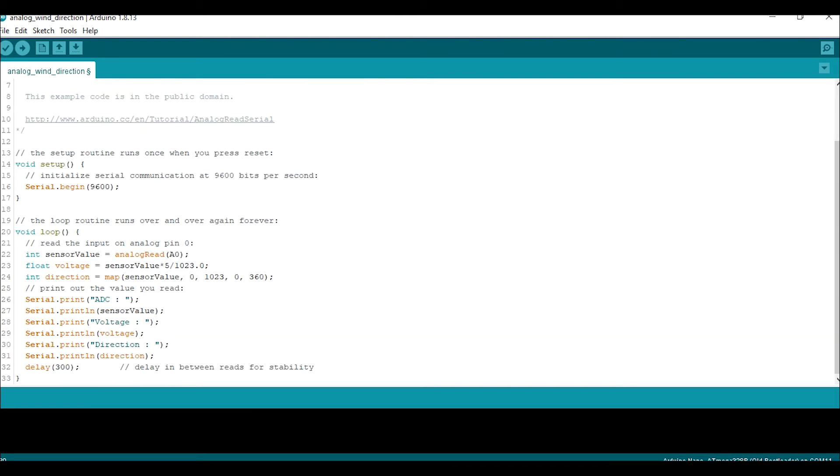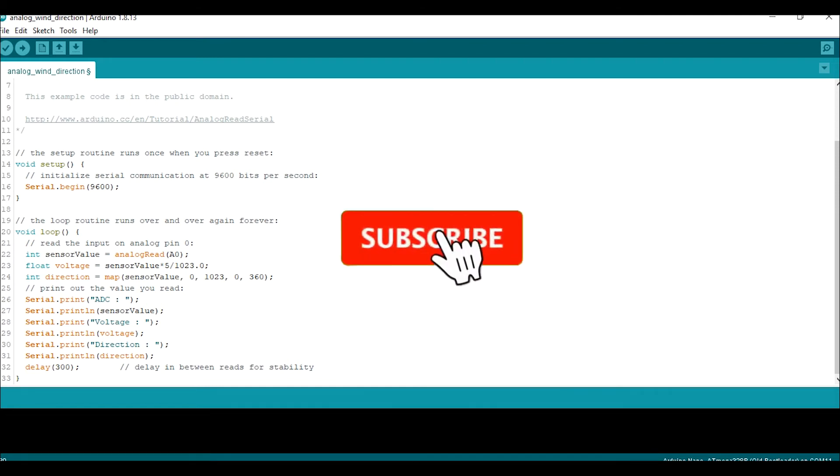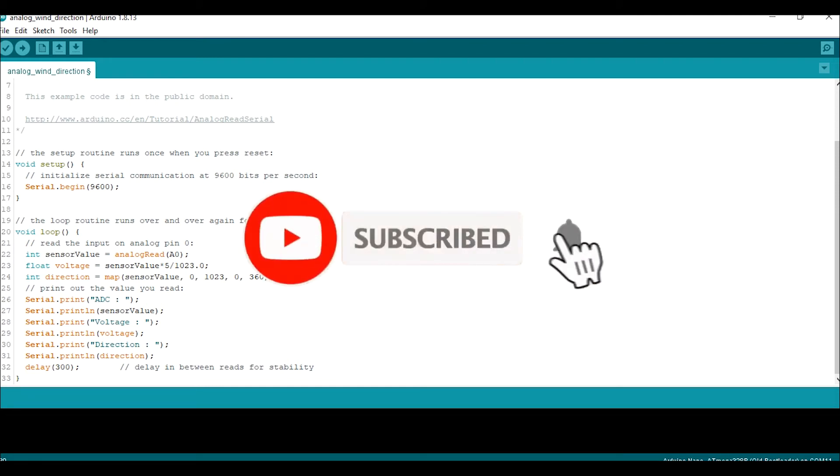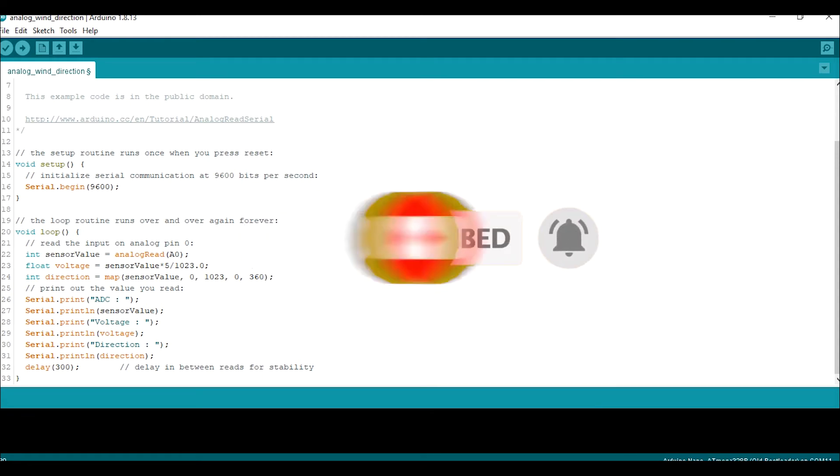Wait, before we continue the video, you can make me really happy by subscribing to this channel and tapping the bell so you won't miss new videos from me.